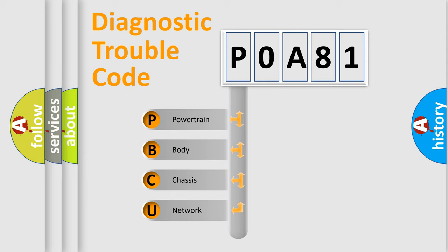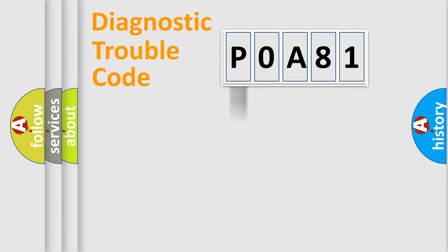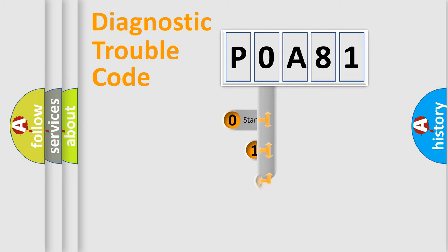We divide the electric system of automobile into the four basic units: Powertrain, Body, Chassis, Network. This distribution is defined in the first character code.